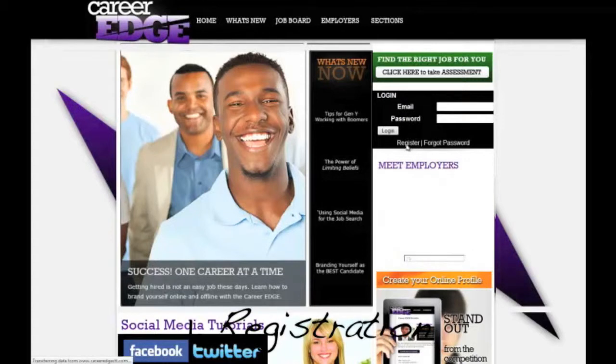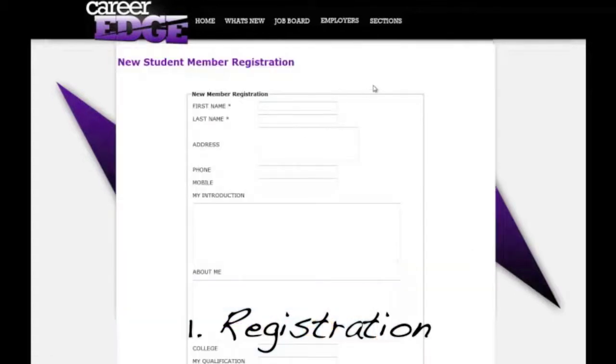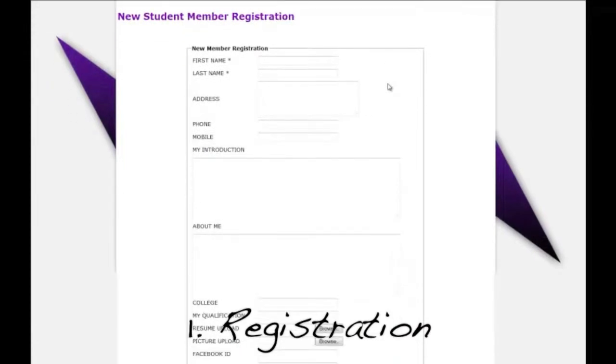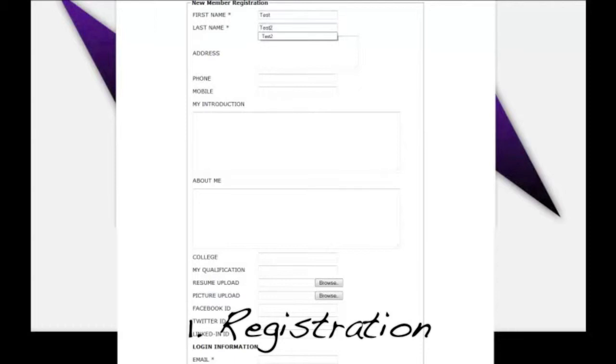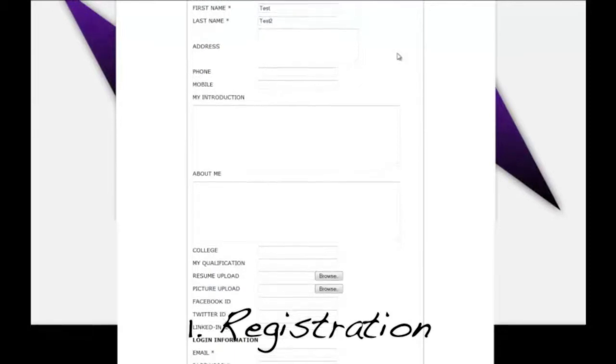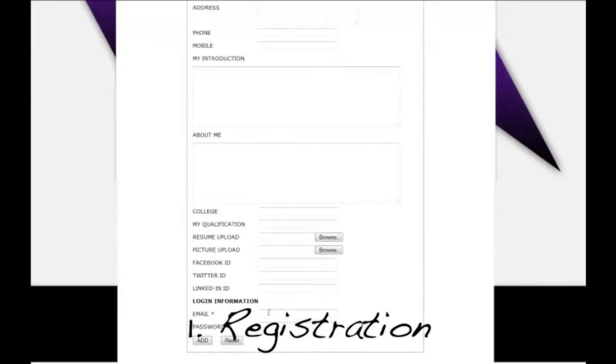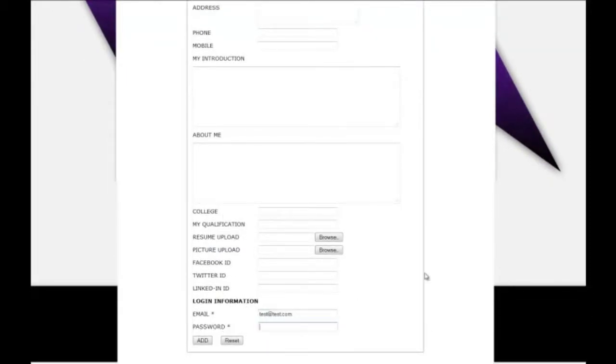Now on this registration form, it asks you for a lot of information. All you really have to put in though is your first name, last name, and email, and then password on the bottom. Create a password for yourself.